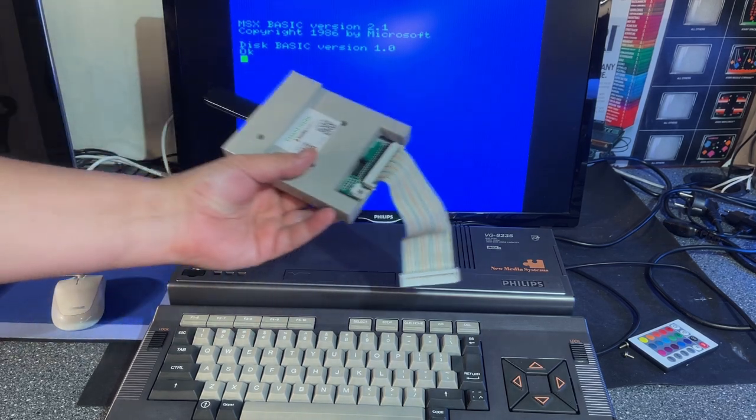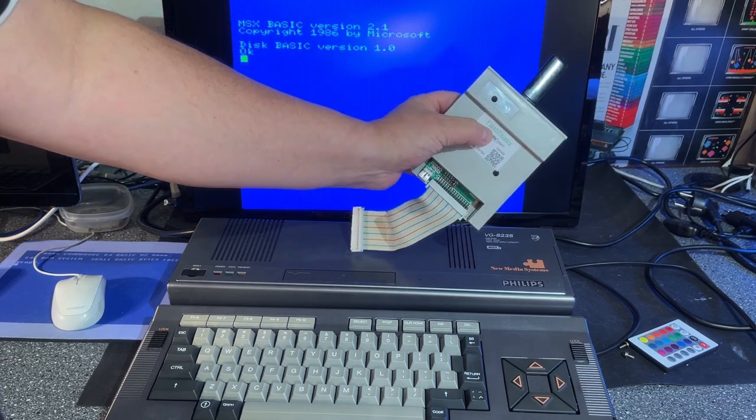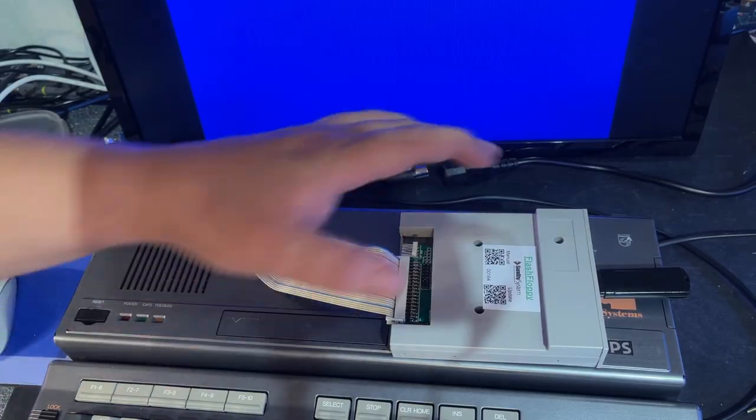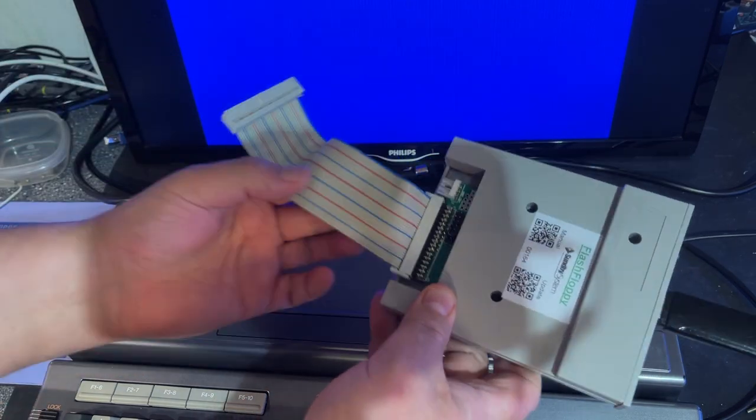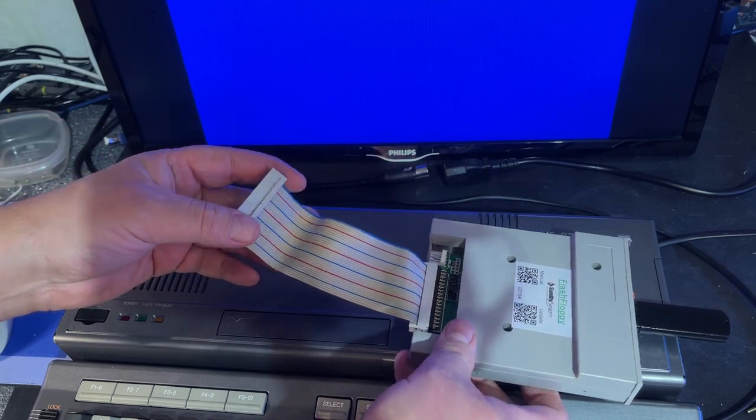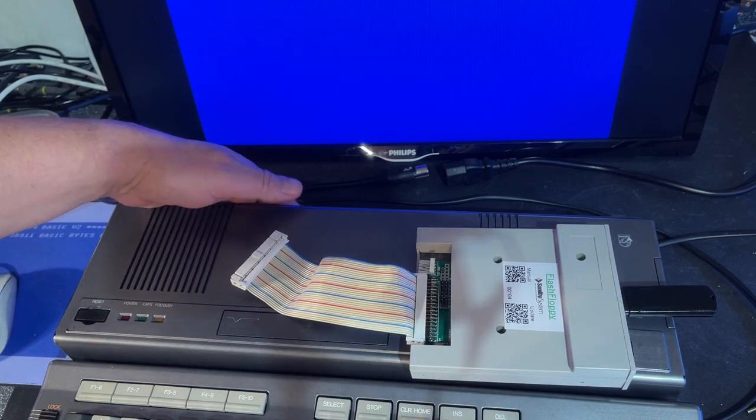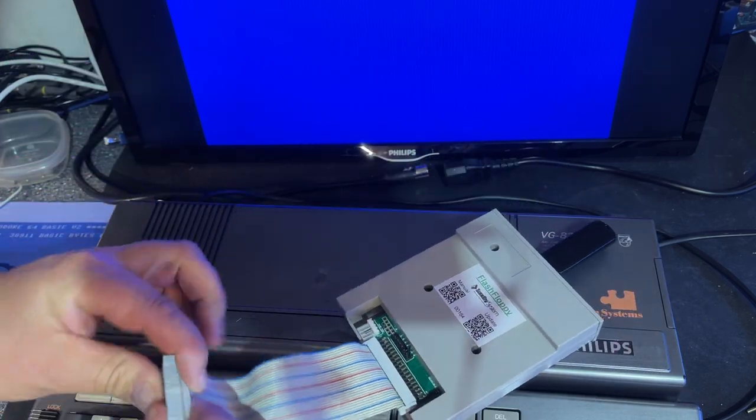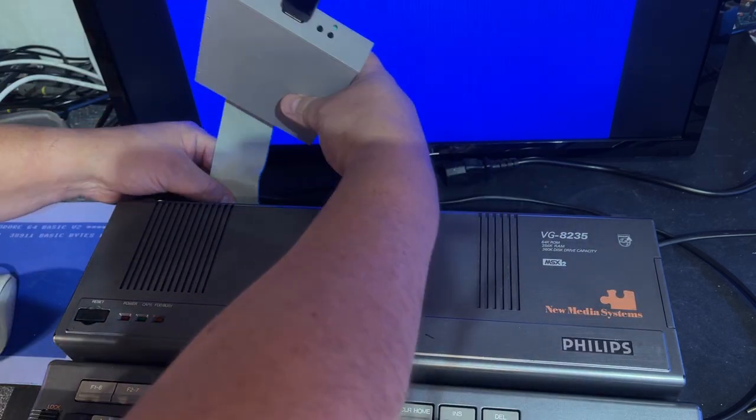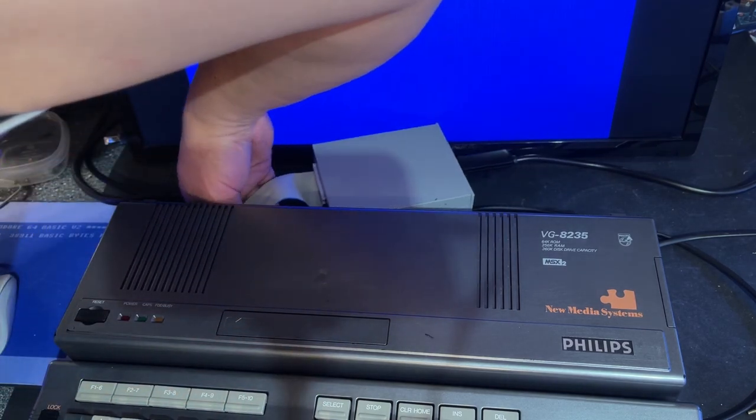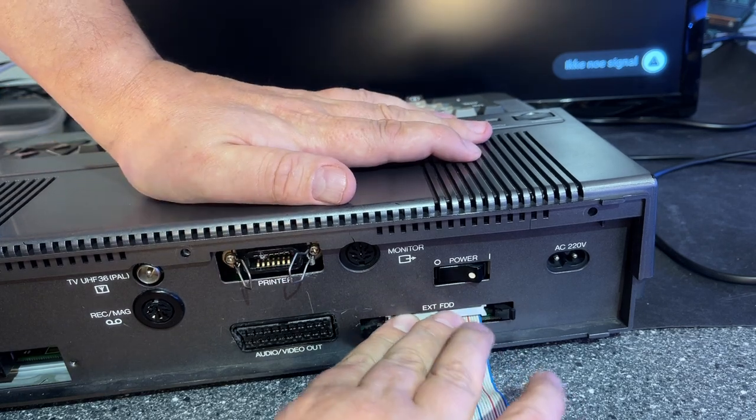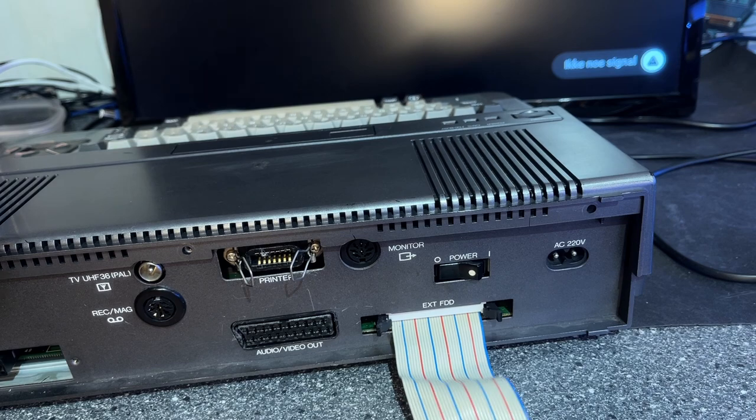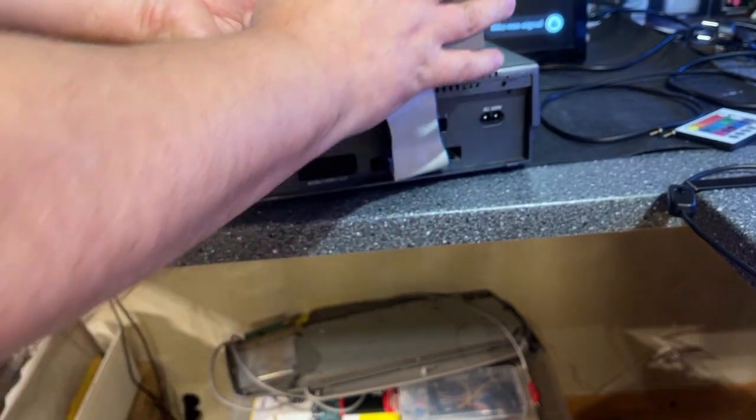However, I have this. This is a Gotek floppy drive emulator and it has the flash floppy firmware. The internal drive has a connector that is not compatible with this one. So if I'm gonna replace the internal drive, then I have to make some sort of an adapter, which I'm not gonna do. However, this machine has an external floppy drive contact and that should be the same contact. I'm gonna just insert that now. This is a regular 34 pin floppy drive connector.